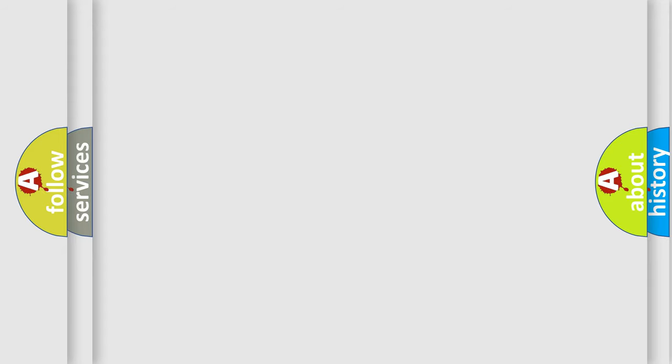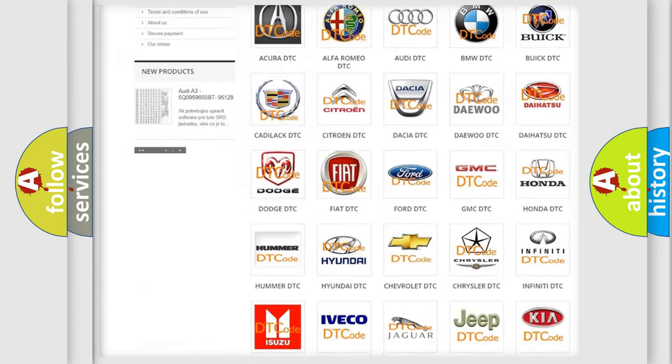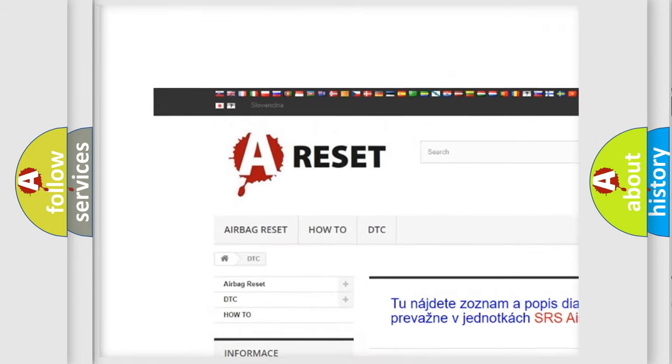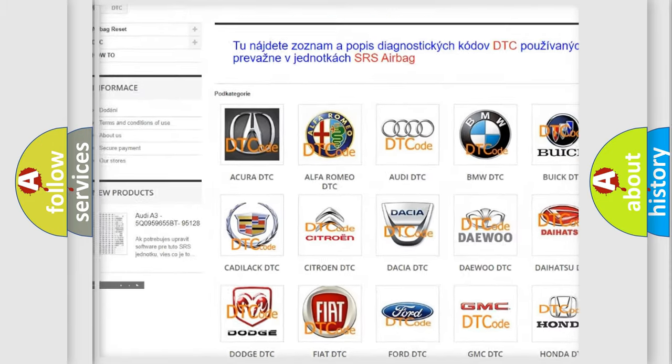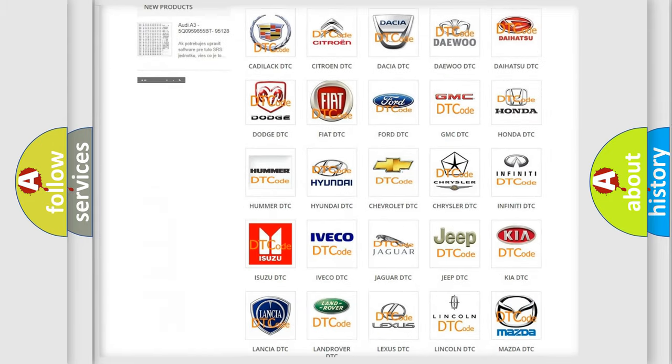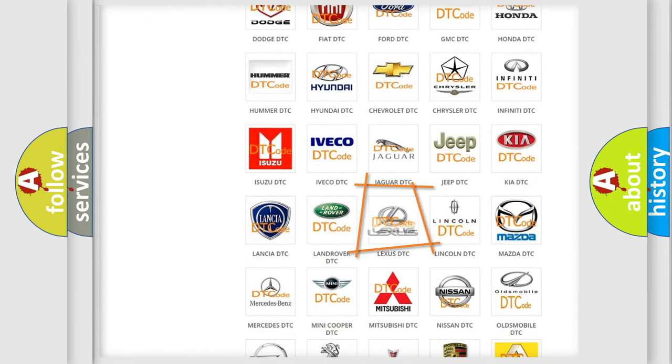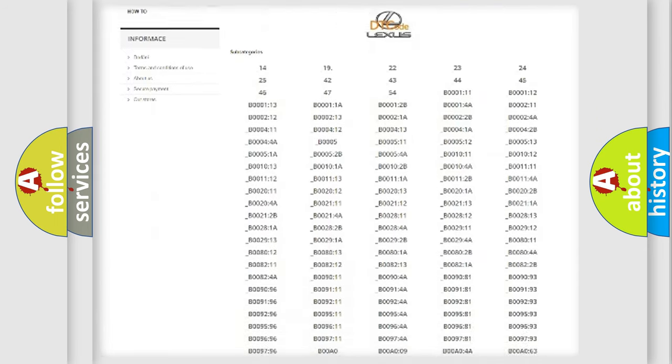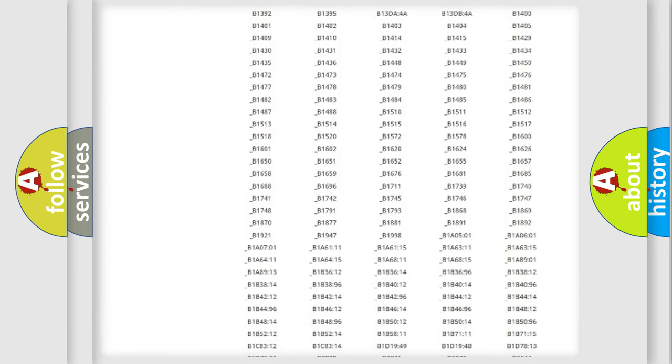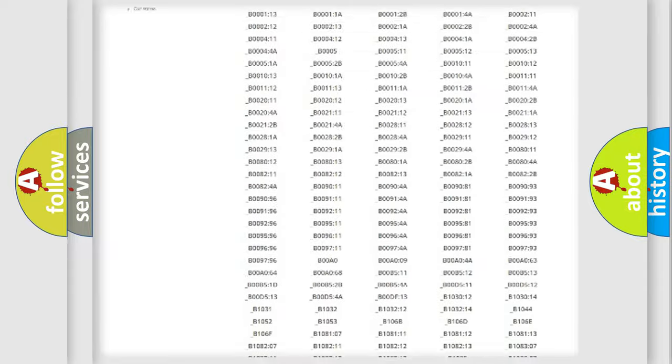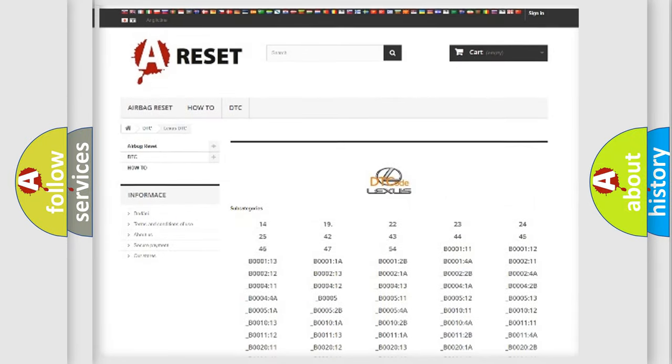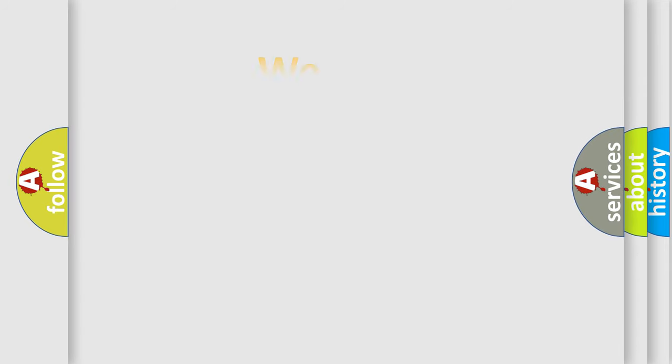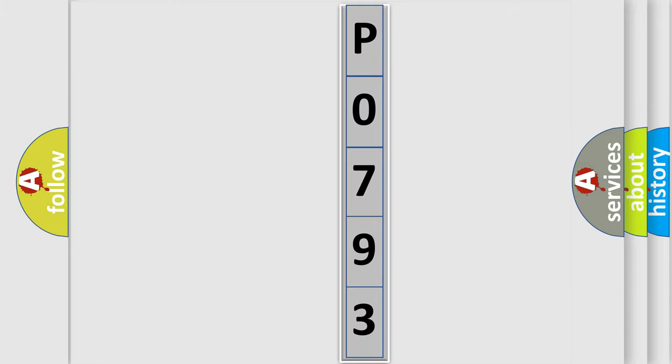Our website airbagreset.sk produces useful videos for you. You do not have to go through the OBD2 protocol anymore to know how to troubleshoot any car breakdown. You will find all the diagnostic codes that can be diagnosed in Lexus vehicles, also many other useful things. The following demonstration will help you look into the world of software for car control units.